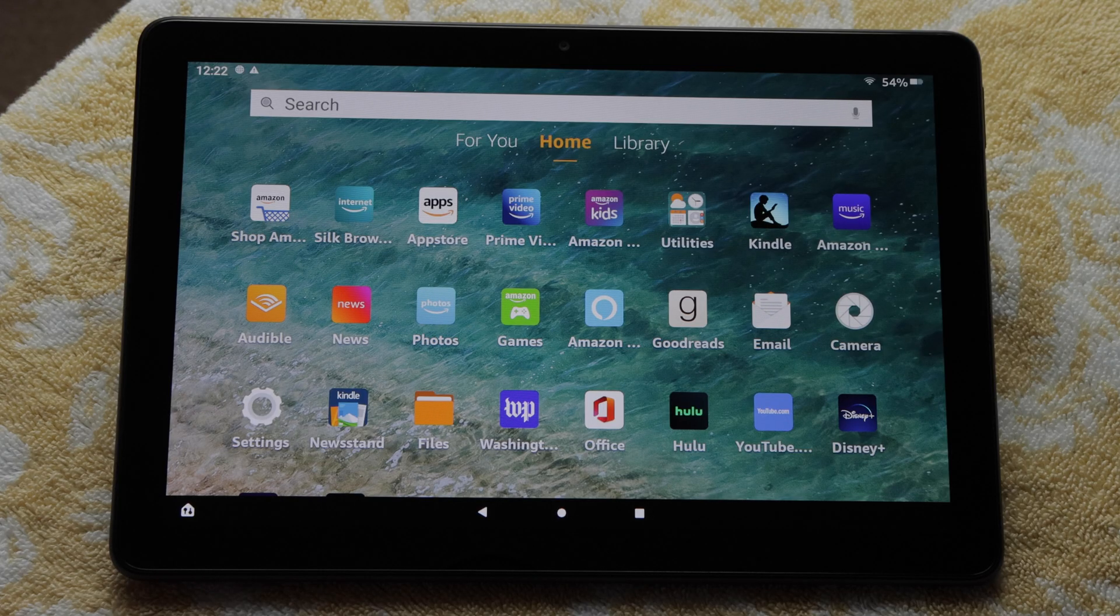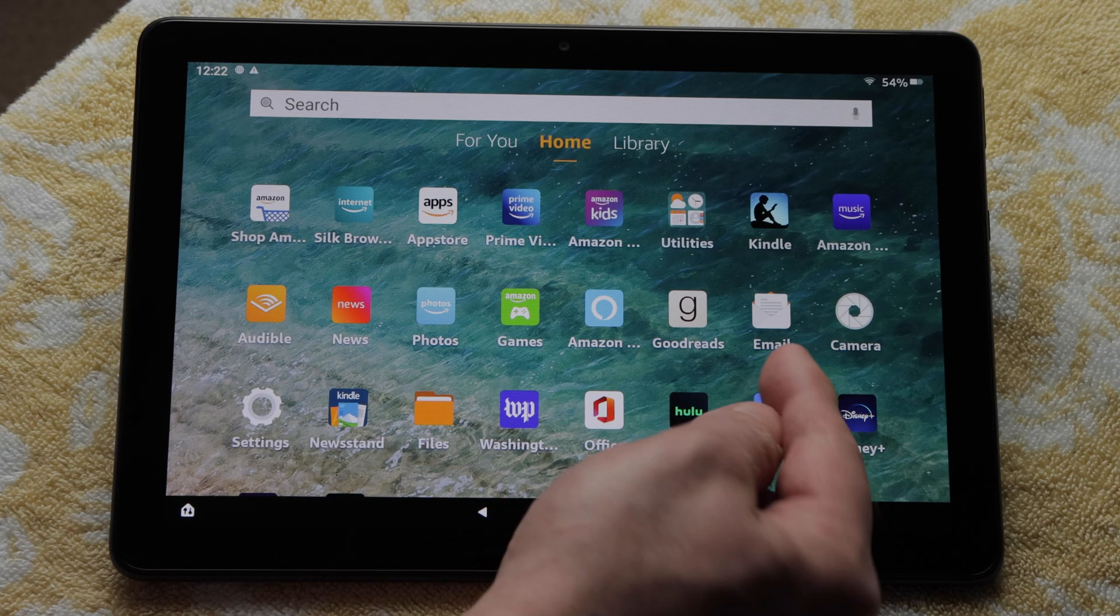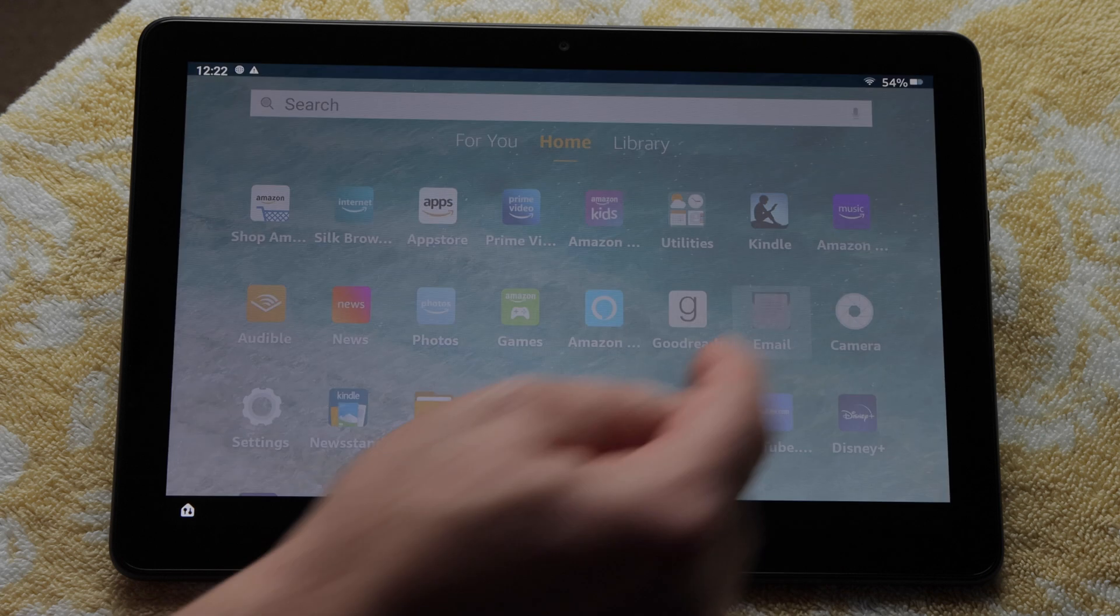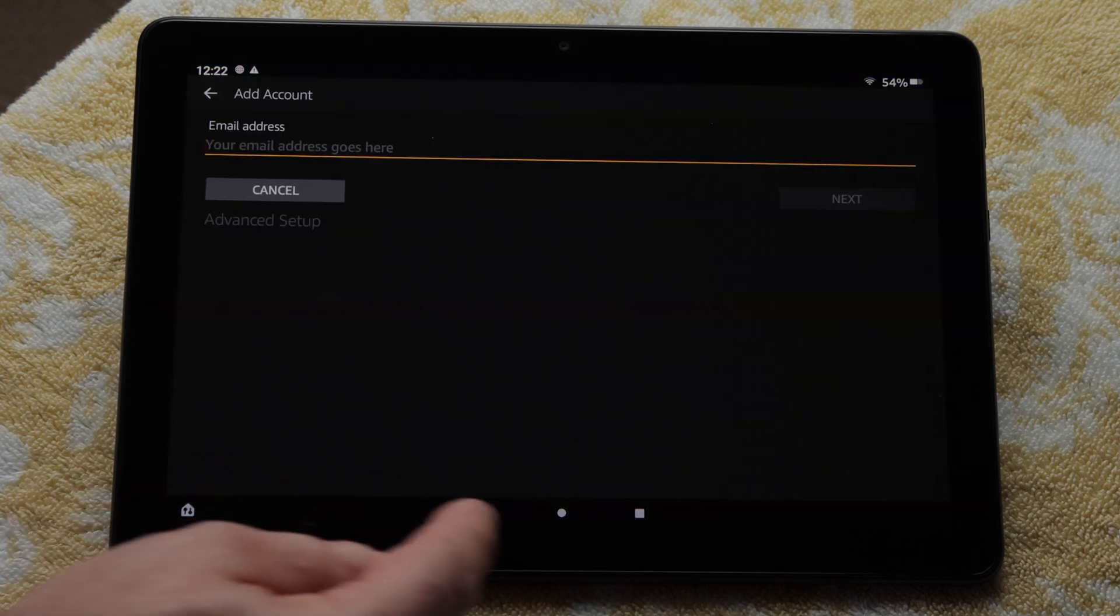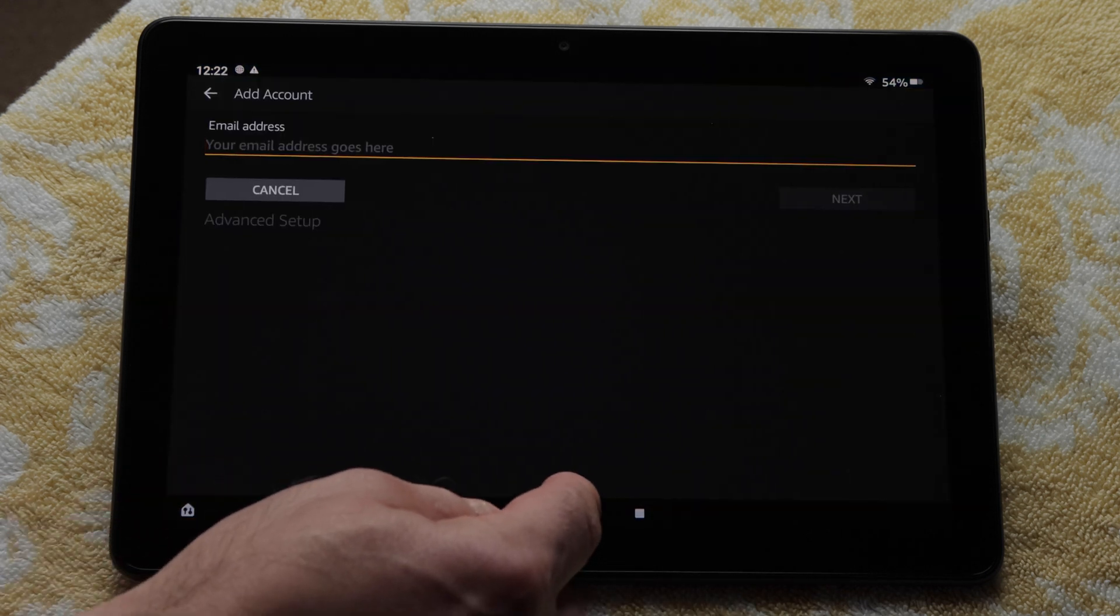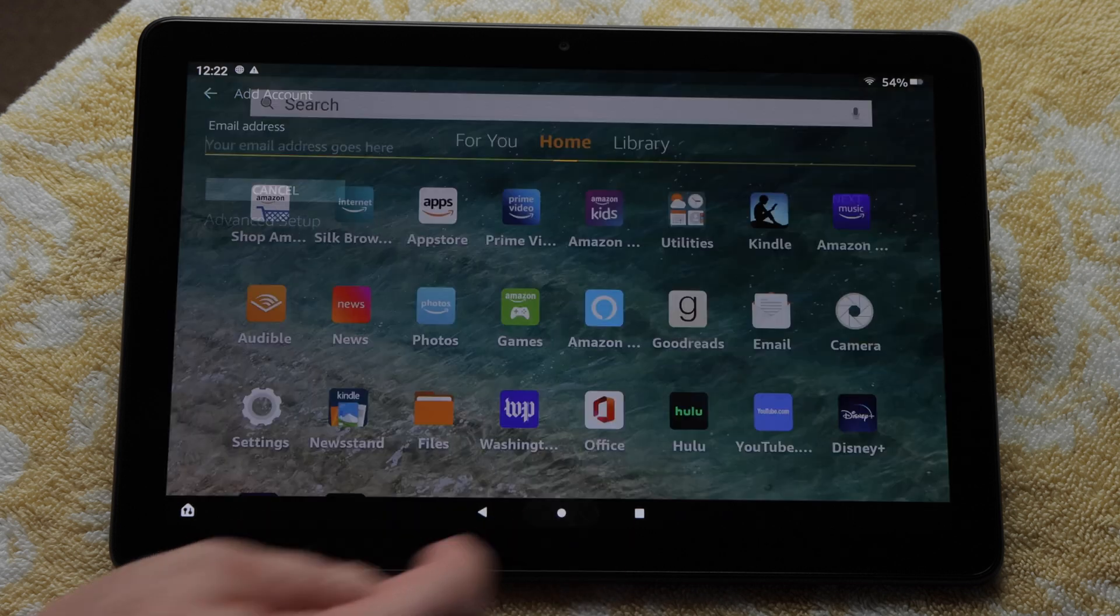You'll see we have an email app where we can send and receive emails from our tablet. I'll tap the circle button to go back to the Home screen.